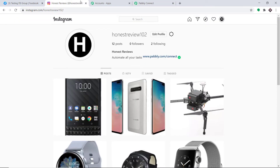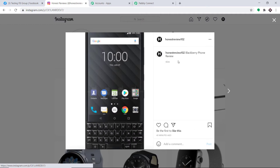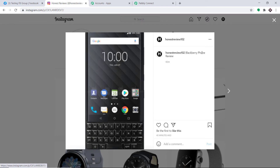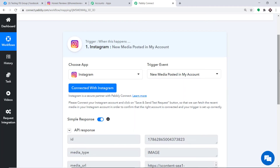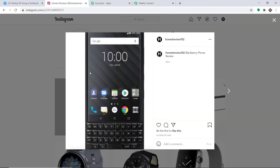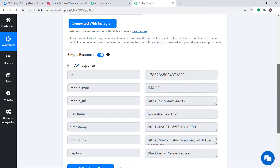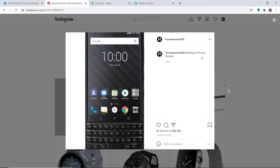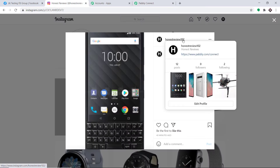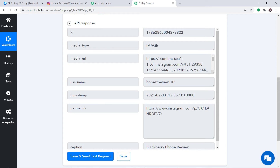Let me go to my Instagram. This is my recently created Instagram post and this is the link. The caption is Blackberry Phone Review. Going back to Pabbly Connect and clicking Save and Send Test Request, it will capture all the data of this particular post. In the username it is showing as Honest Review 102, which is the name of my profile. We also have the timestamp — the time at which the post was created — and then we have the permalink.